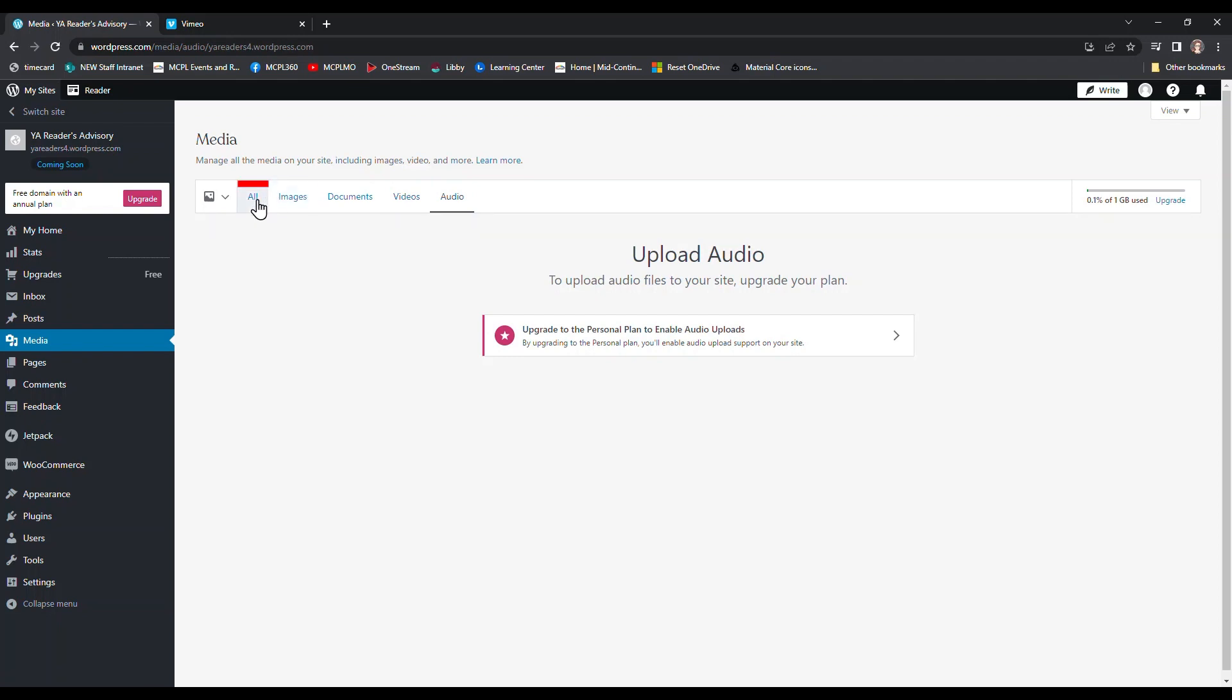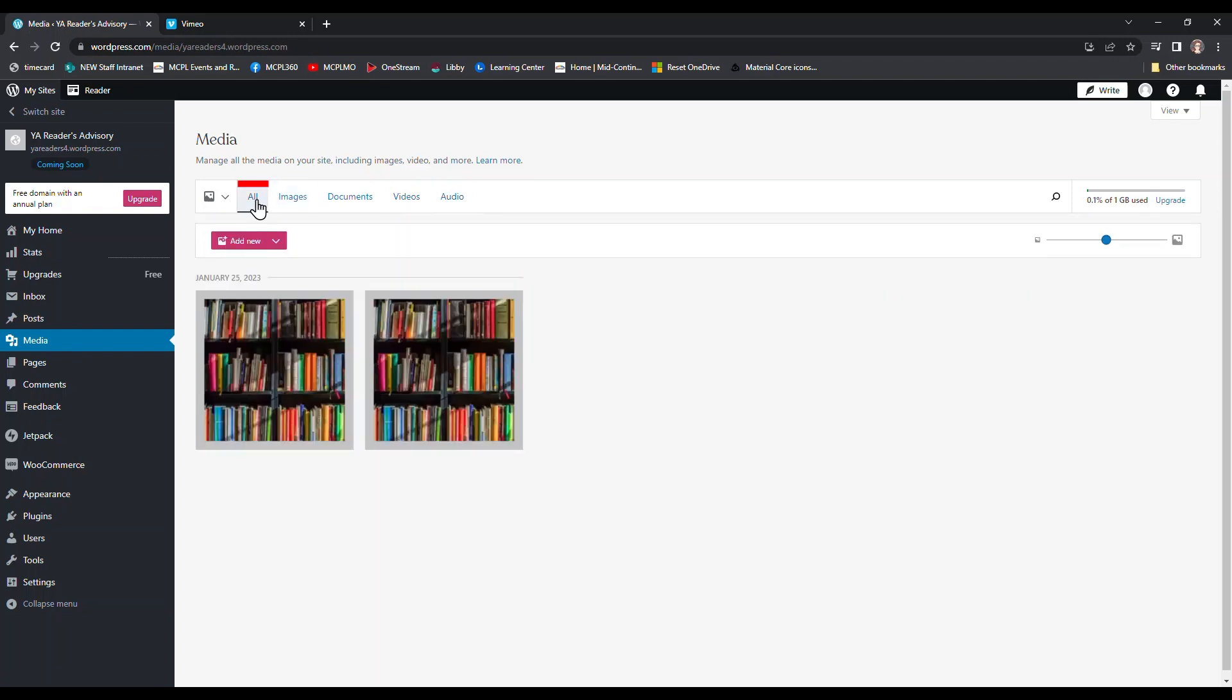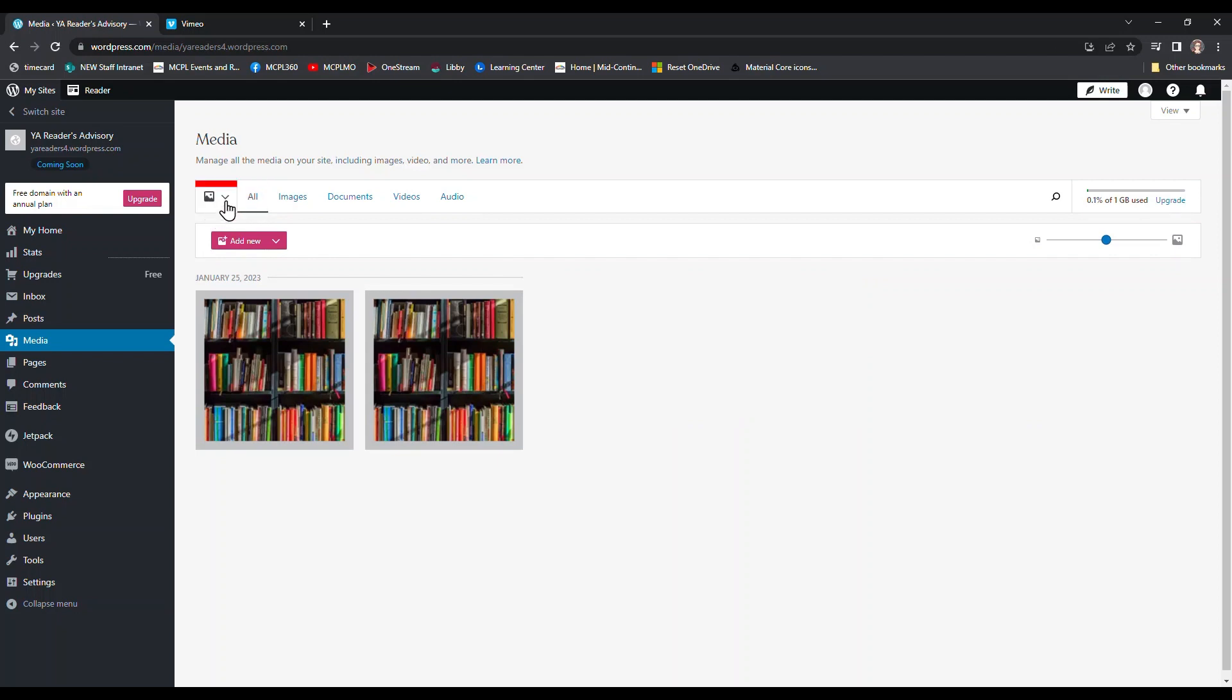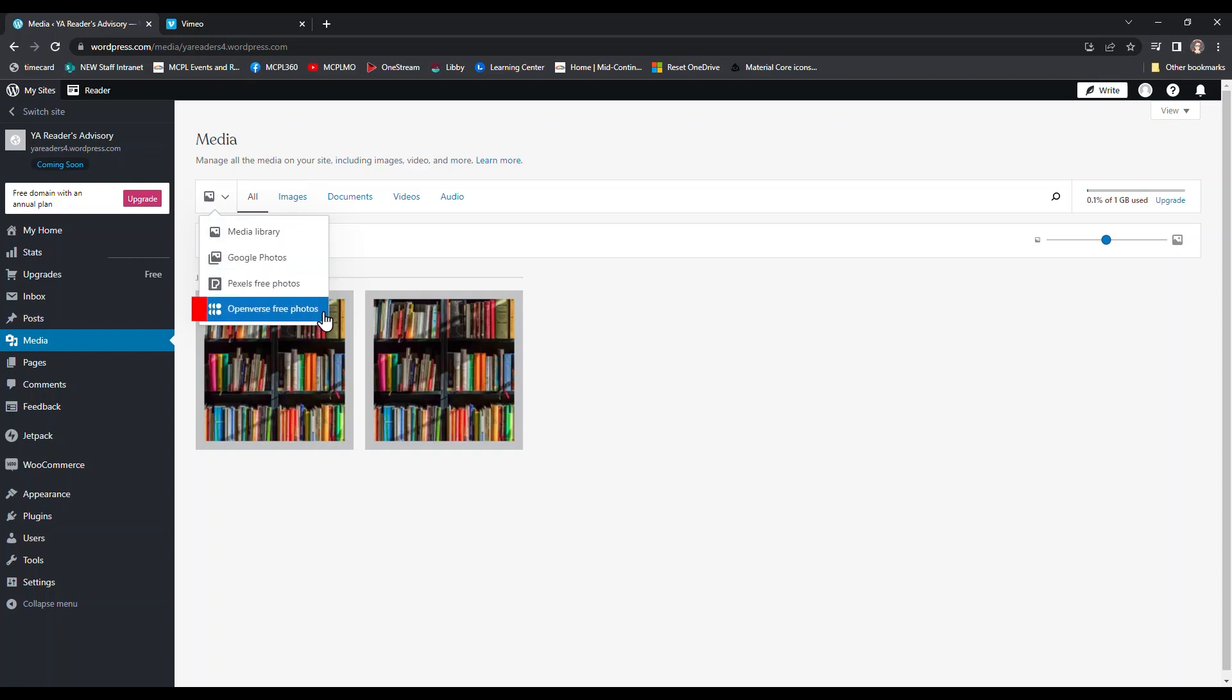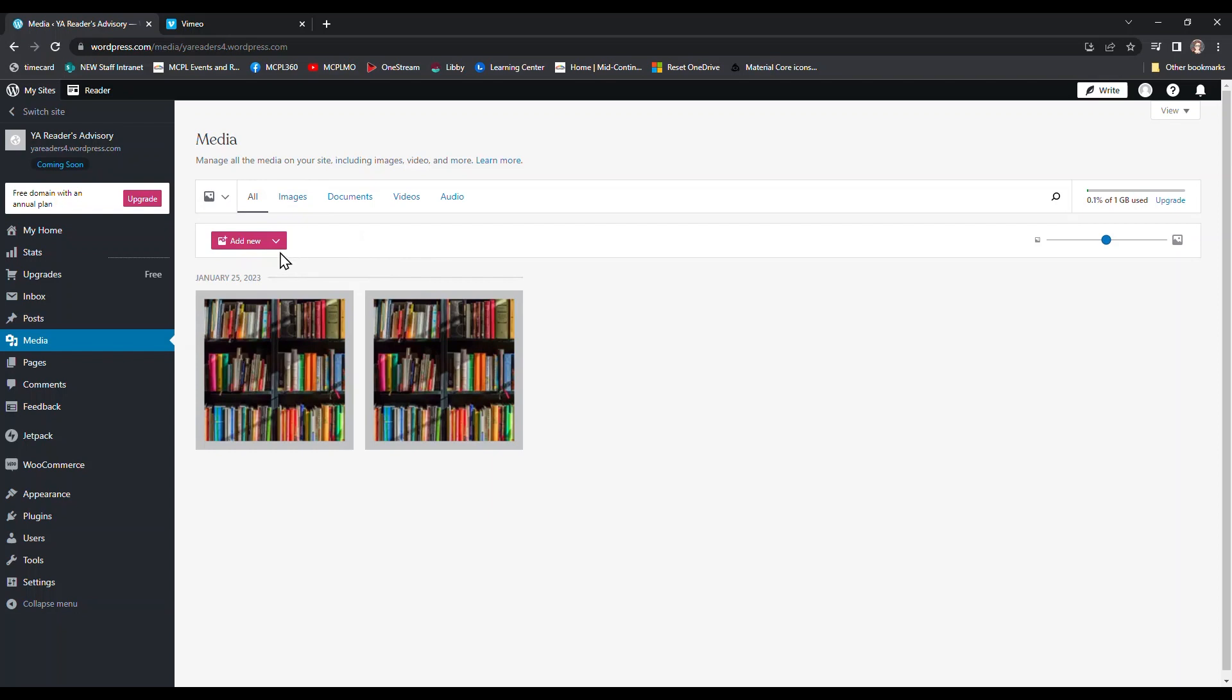Going back to the all tab, when I set up the homepage of this site, I added this image of the bookshelves from Pexels. If I click on the image icon in the upper left area of my screen, I can see there is a dropdown with the same options I saw on my homepage when I was updating the photo. I have options for media library, Google photos, Pexels free photos, or Openverse free photos. Pexels and Openverse are both copyright free image sites, so they're good choices if you're wanting to add something like a stock photo rather than a personal photo.